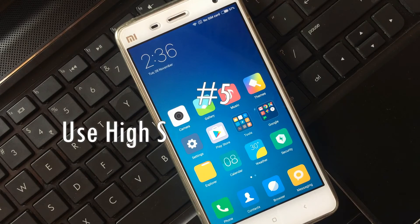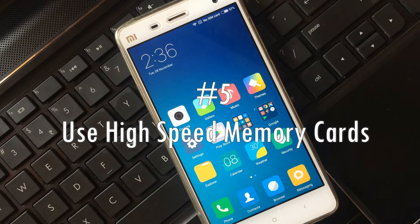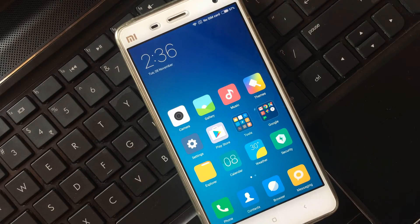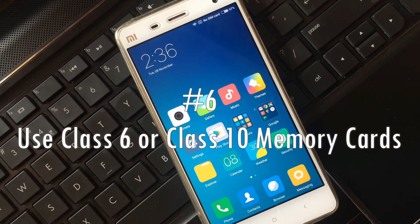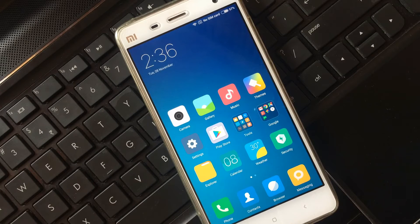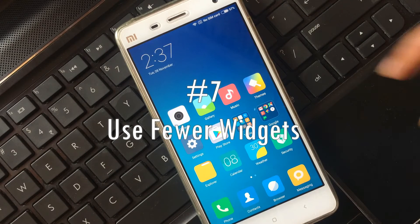Tip five: To increase the performance of your Android device, I personally prefer to use high-speed memory cards. As you know, the memory card is the major storage of your device. Always prefer Class 6 or Class 10 memory cards for your Android device.